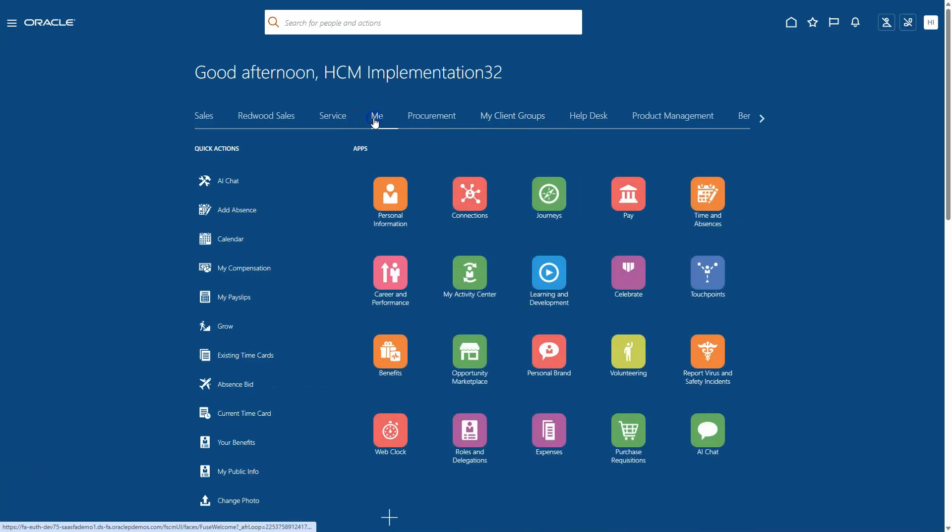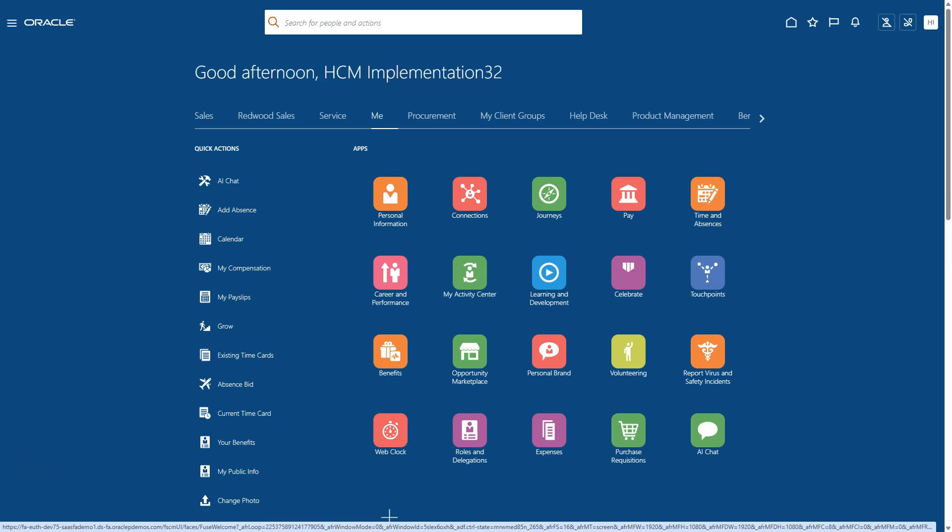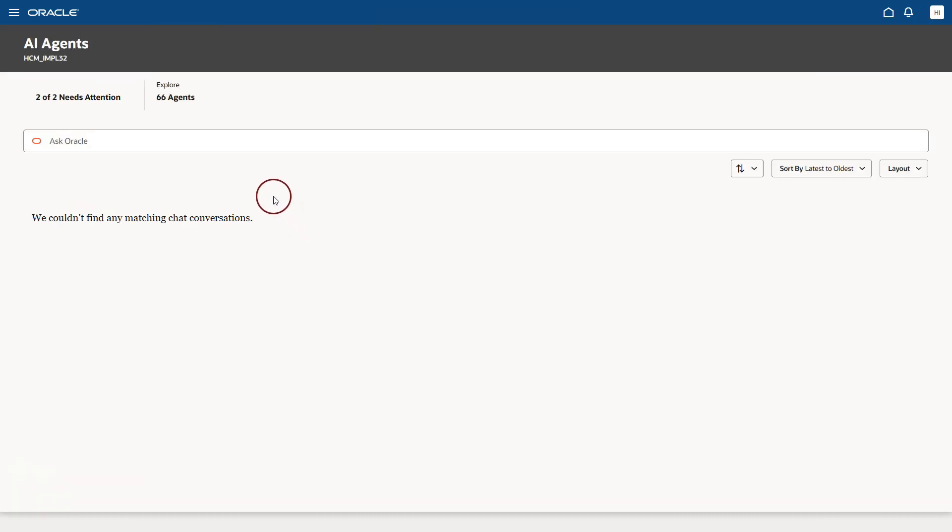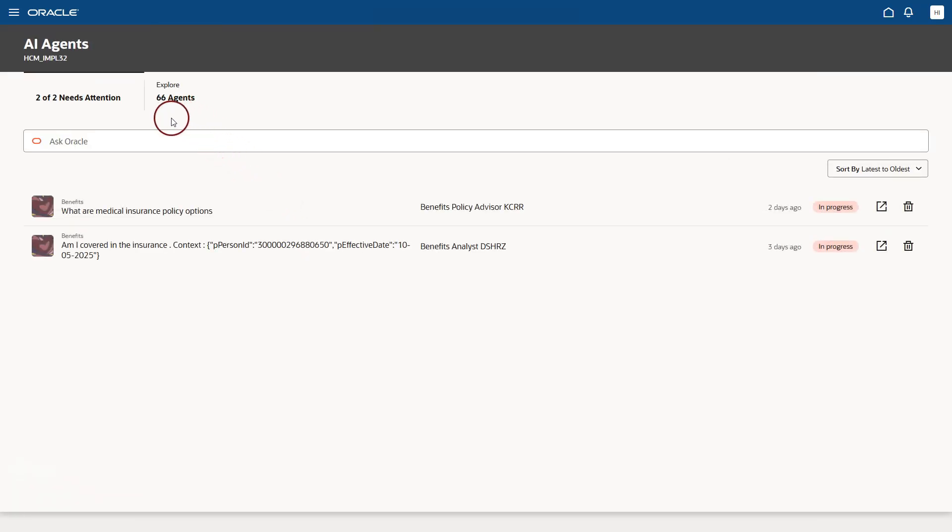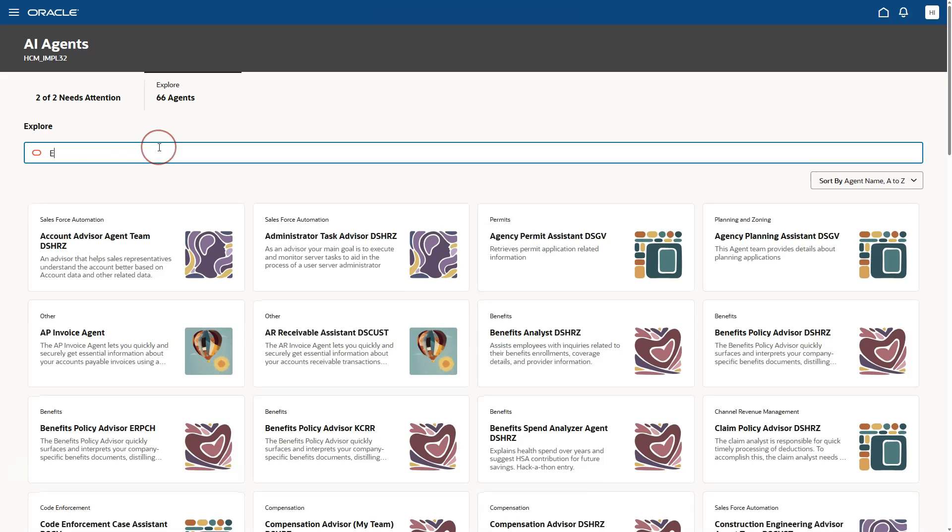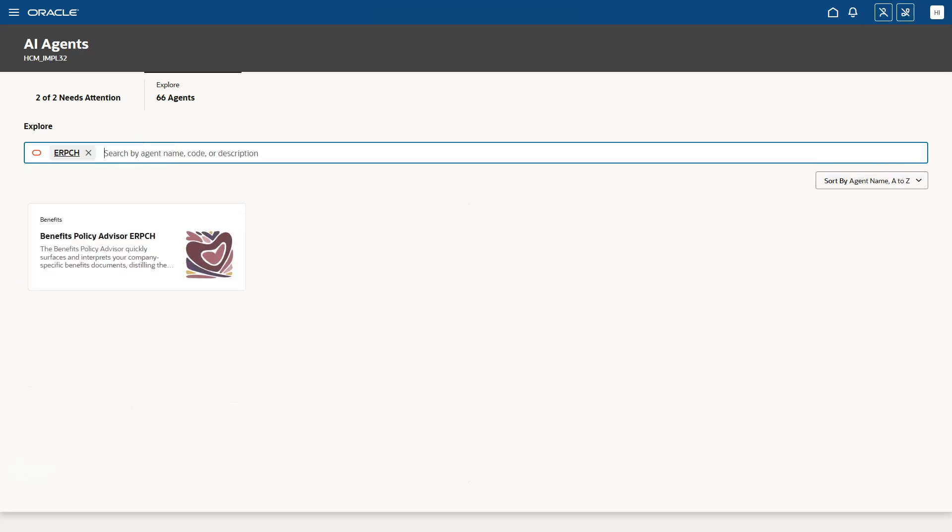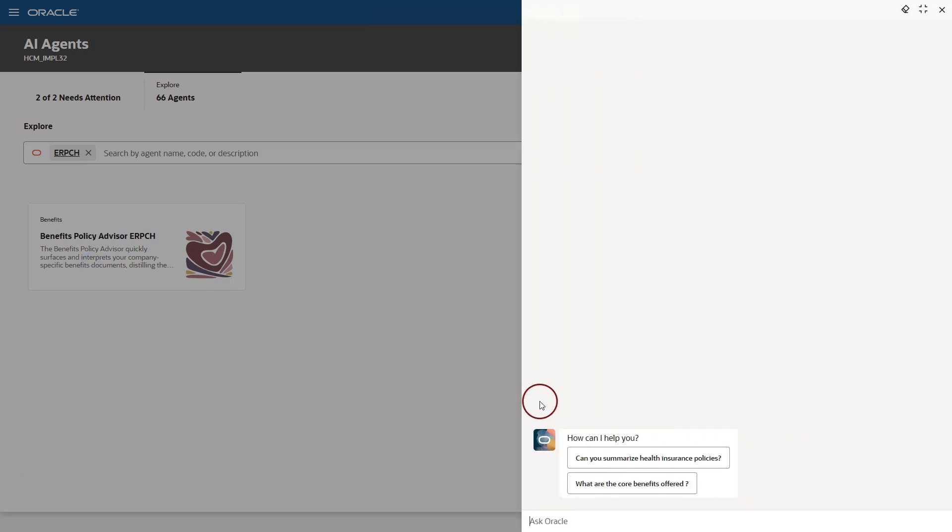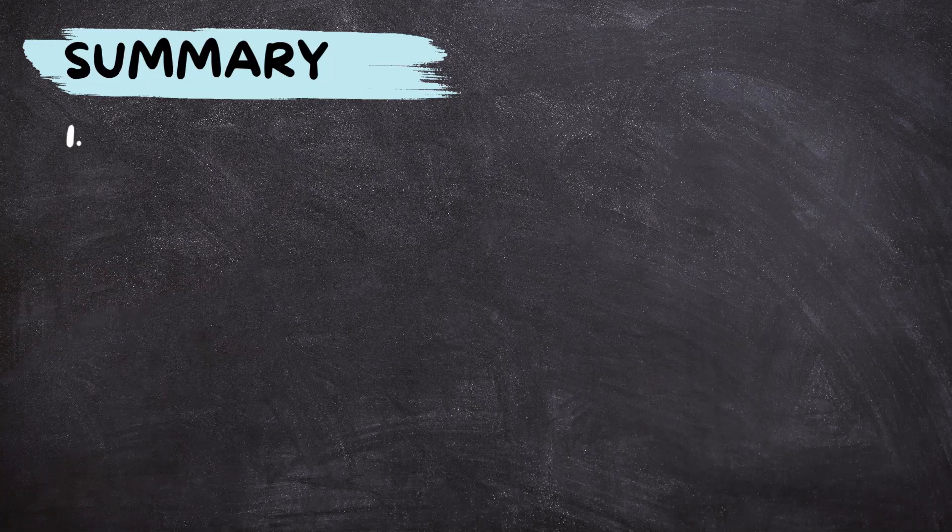By clicking on the me tab on the application menu, end users can access AI agents available to them. All they need to do is click on the AI chat application icon. They can see the AI agents available to them and click on the agents available to them and search for them. This is how end users can access AI agents and get answers from them.